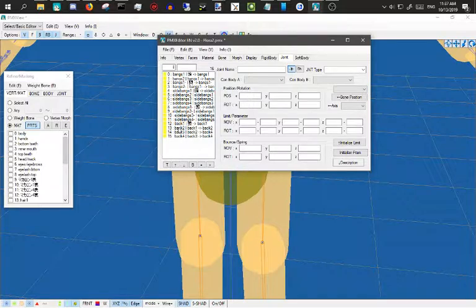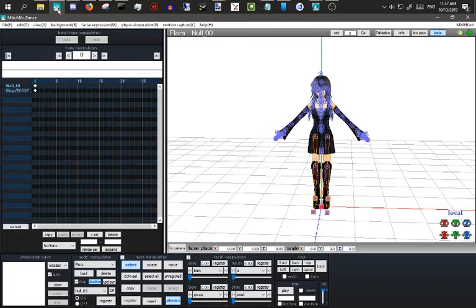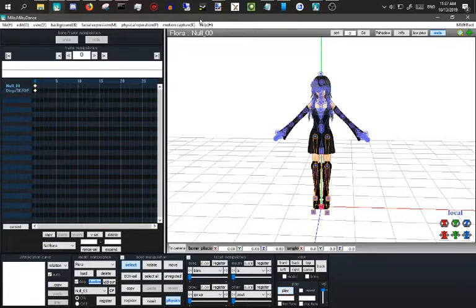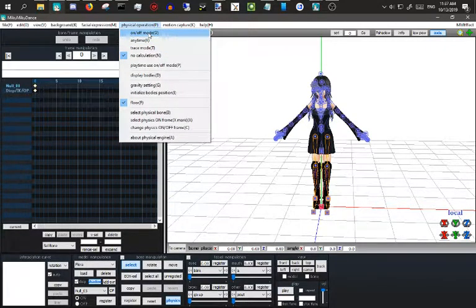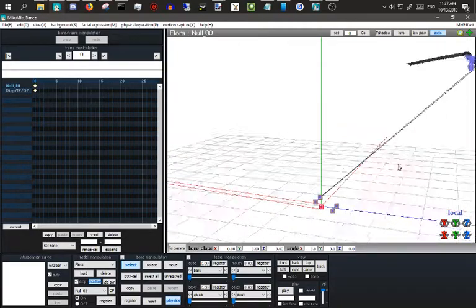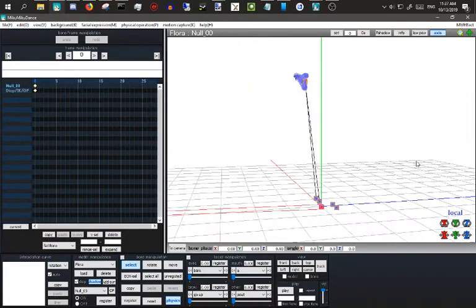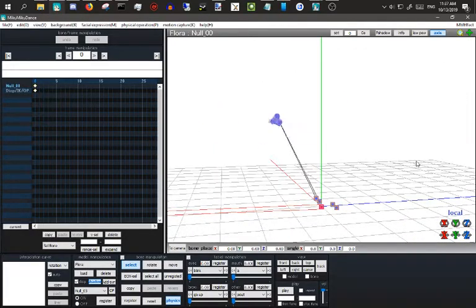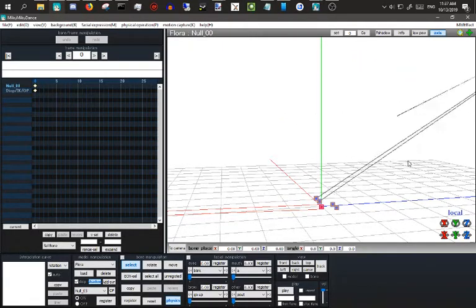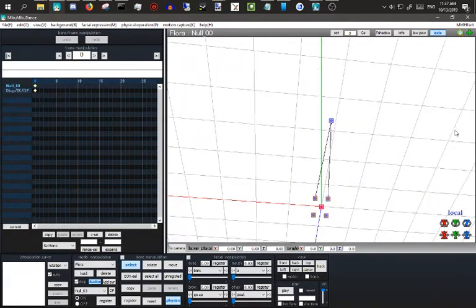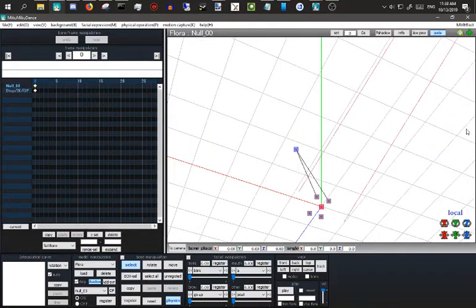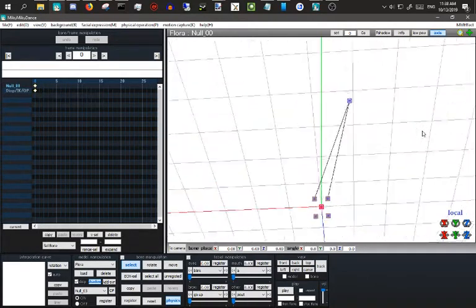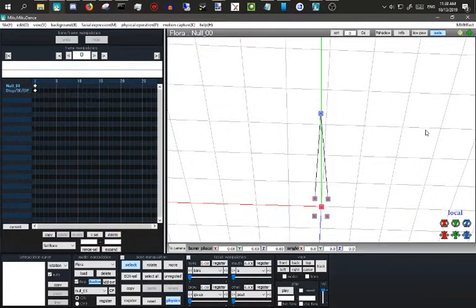So I was basically trying to figure out a way to make the model into a rag doll, right? So went to test it in MMD, and yeah, that happened. There she go. There she go. Oh my god.